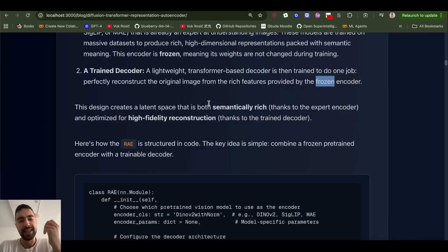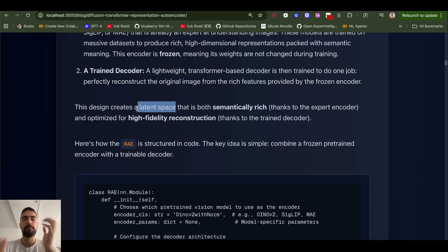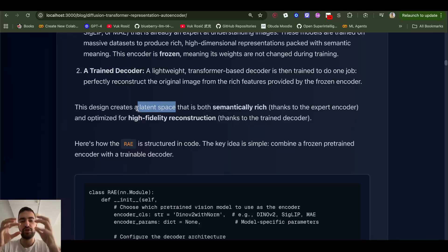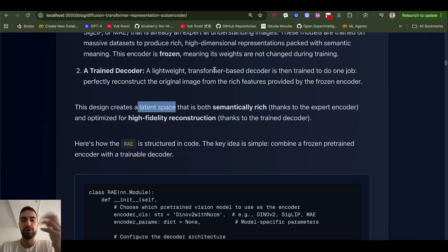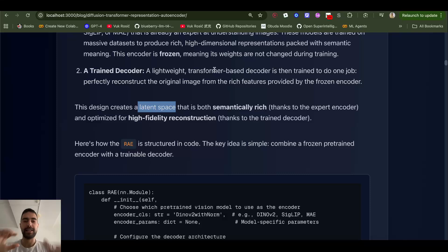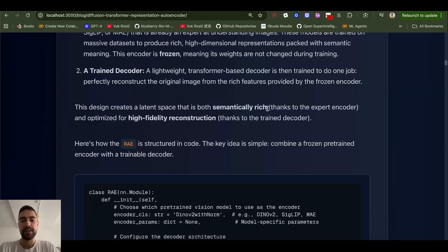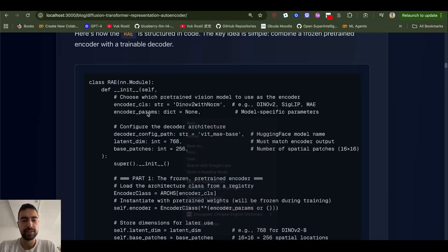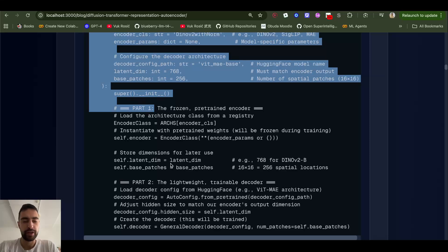They train a lightweight transformer-based decoder with one job: perfectly reconstruct the original image from the rich features provided by the frozen encoder — without training the encoder itself. This creates a semantically rich latent space, which is like a coordinate system with many dimensions where each point represents a vector for a cat, a dog, a car, etc. It has a lot of semantic meaning for the things it's encoding.